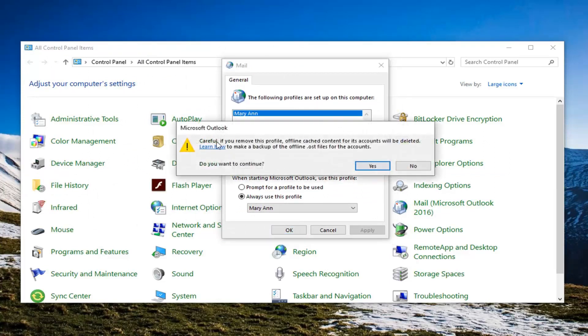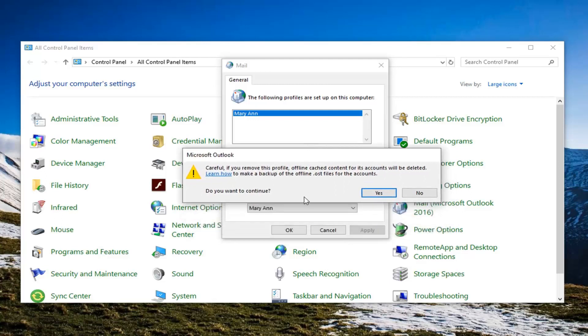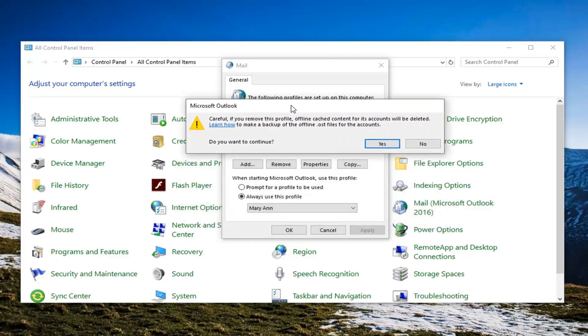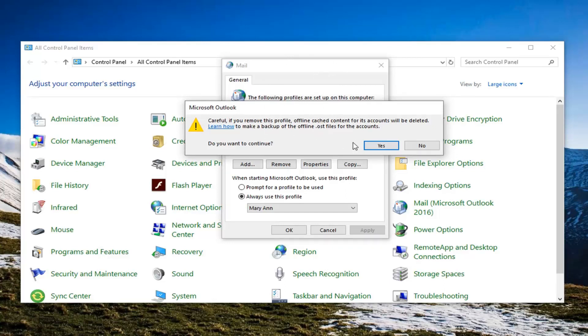Please note that once you remove the profile, offline cached content for its accounts will be deleted. You might want to consider making a backup of it as well. However, you will have to reset up your profile once this is done. Just make sure you got everything backed up. If it's online and you're only accessing the cached copy on your computer, then I don't really see a big deal in it. But just make sure you know what you're doing before you proceed.